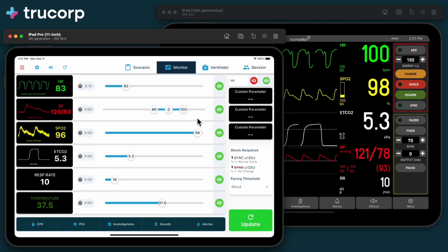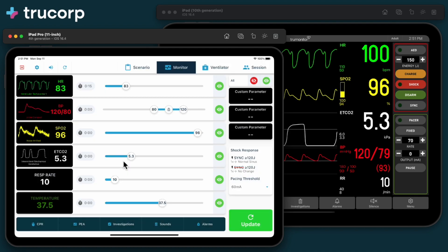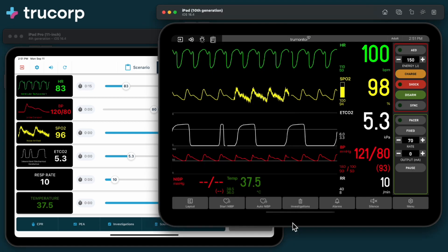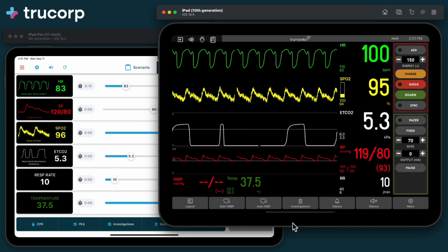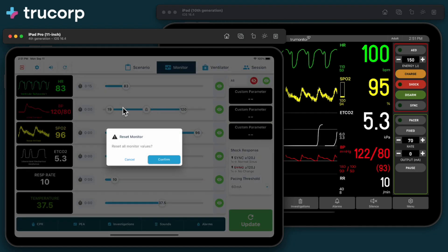Prepare any waveform and value changes you want to make, then press update to send the values to the monitor. Press reset to restore the monitor to the default state.